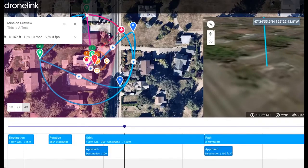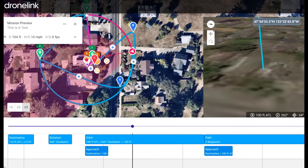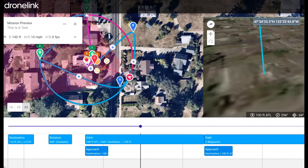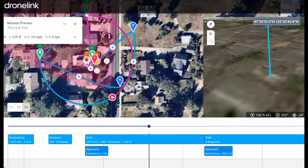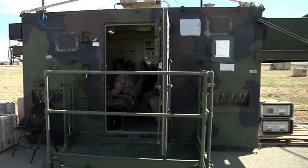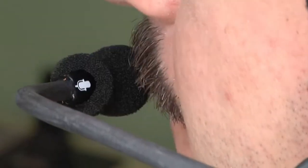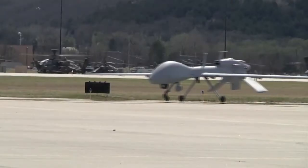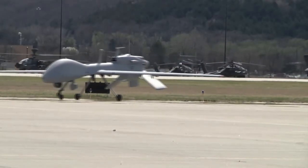Most drones will have some level of automation and might be able to self-level, maintain altitude, or hover without any user input. Other forms of automation or autopilot include return home, follow me, flight plans, or orbits. This is programmed through the flight controller.